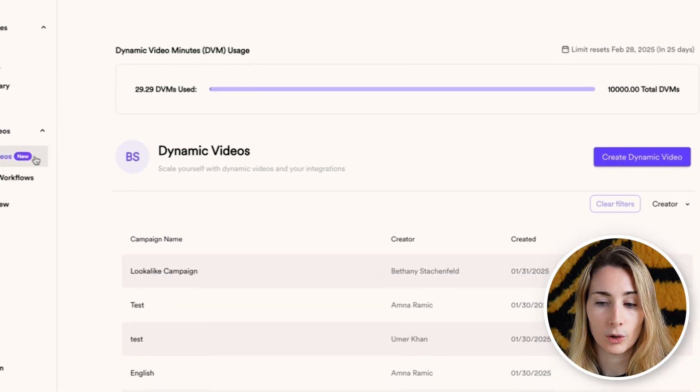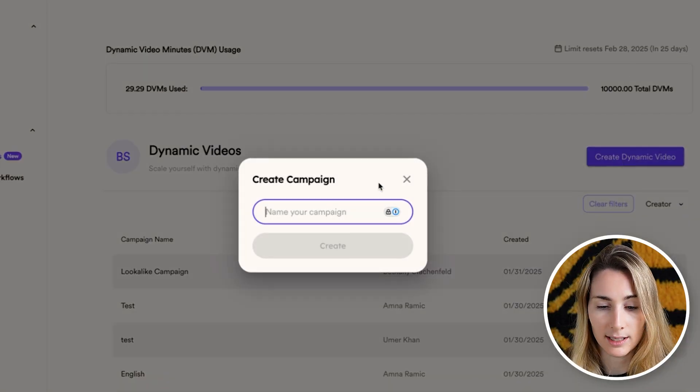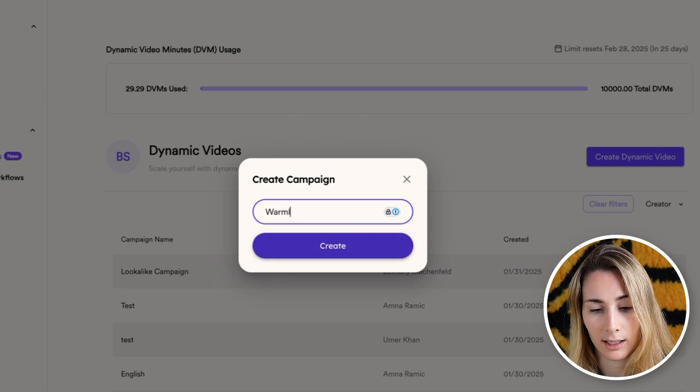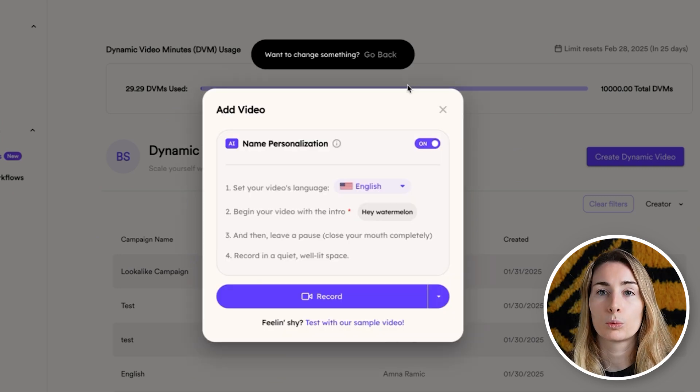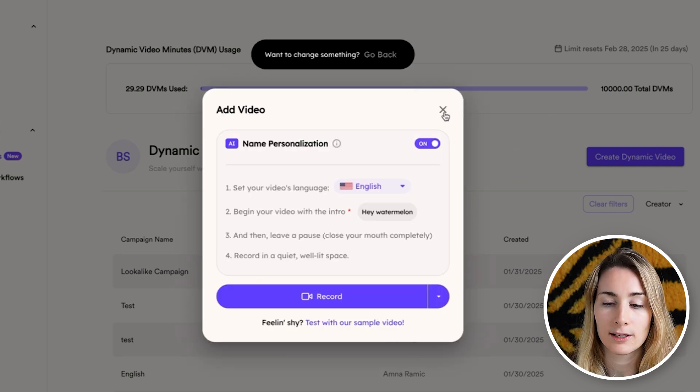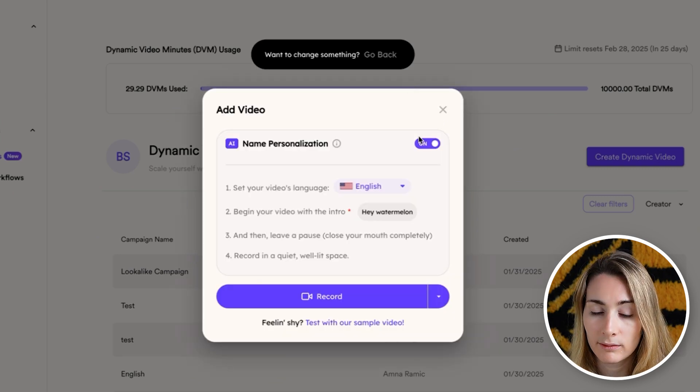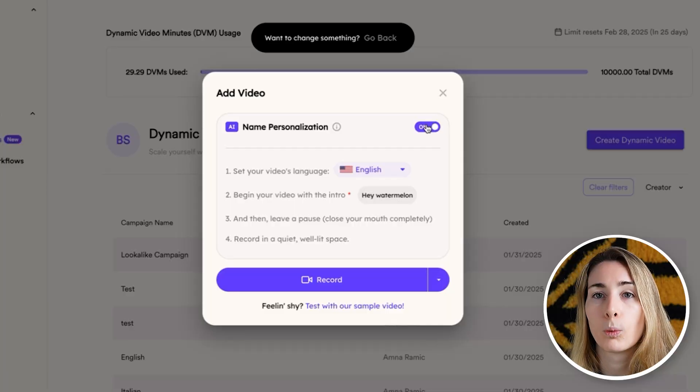Go to the dynamic video section of SendSpark and name it — for example, 'warmly lookalike.' What you do here is record one video where instead of saying 'hi Bethany,' 'hi John,' or 'hi Sam' for every person, you record one video and say 'hi watermelon.' Watermelon is the keyword that gets replaced with each viewer's first name. There are also other languages supported — if you choose a different language, the intro will change accordingly.